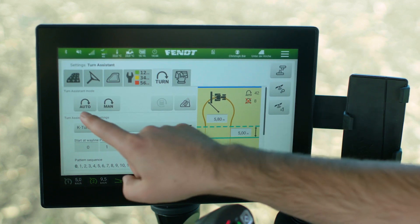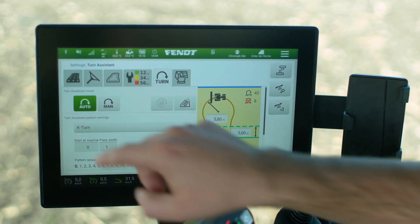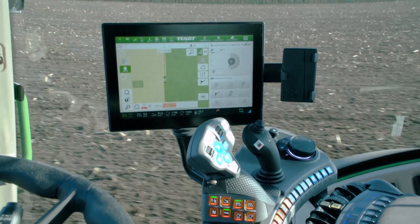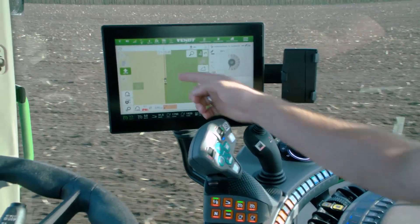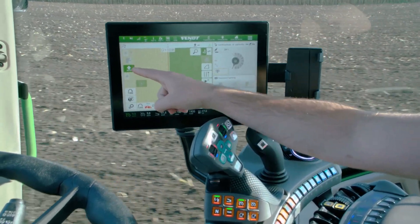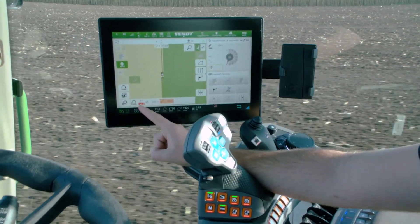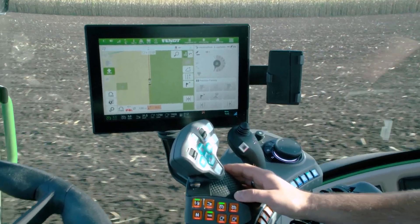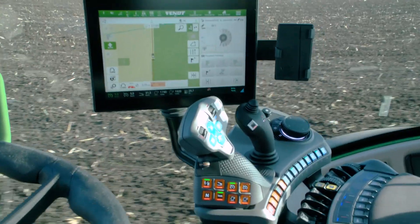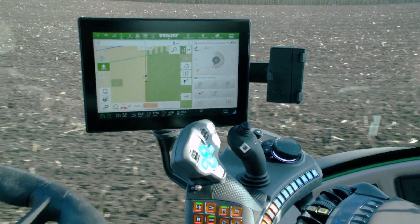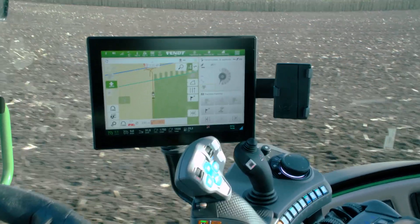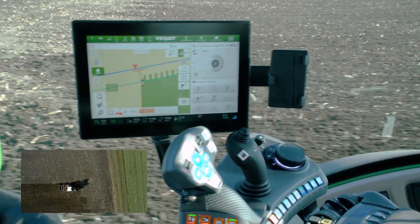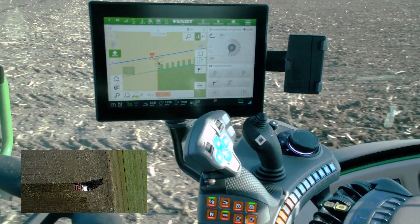Now we can activate the auto function. Let's have a look at the practical work. We can see that we've already worked a little bit of the field. TI Auto is activated, the automatic turn is also active, the next one is to the left, and we soon reach the headland. Here comes the headland line, and we also see the K turn line in a second.